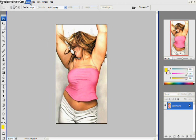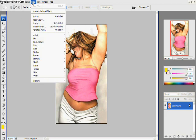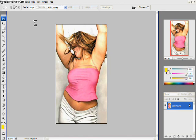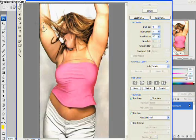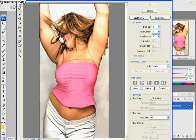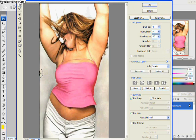First you want to go to the section that is Liquify up on the top. Then you have the tool on the top left that allows you to move pixels in. The one below it allows you to reconstruct the pixels that you accidentally moved in too far.